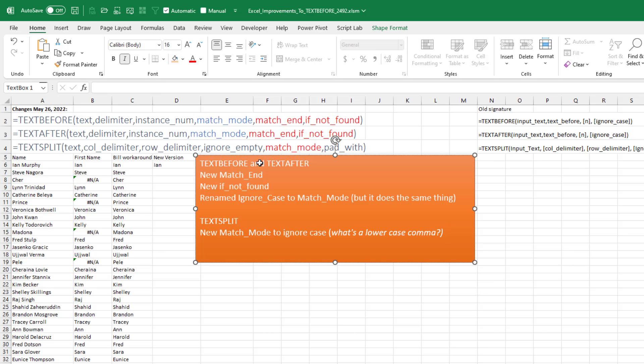Well, great news on May 26th or so, they changed three functions. TEXTBEFORE and TEXTAFTER get new arguments called match_end, which says that if we get to the end of the search and it hasn't found a delimiter, assume that the end of the cell is the delimiter. And also if_not_found.